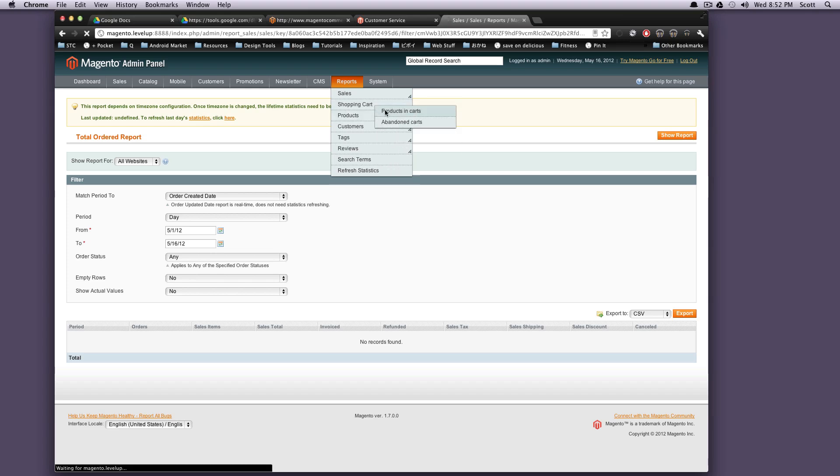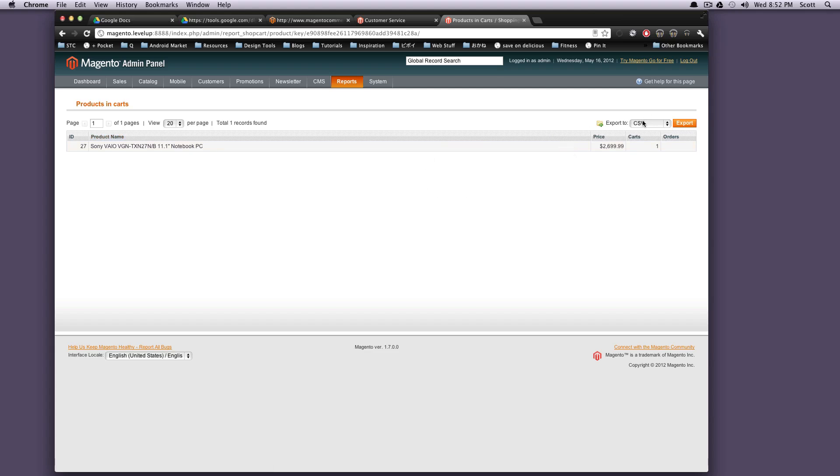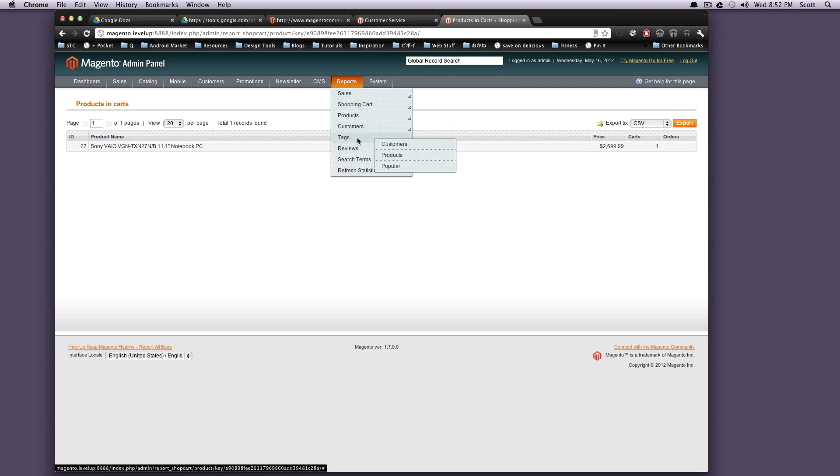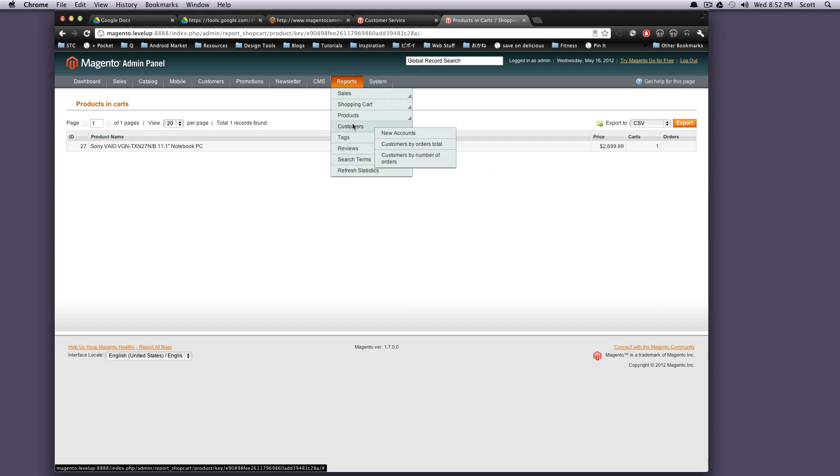There's reports on all sorts of stuff. So, products and carts. Actually, here is the product that we had in our cart in the previous, let's see, two videos ago. You can export this. This way you can keep track of this data in your own way if you want. You know, if you have Excel spreadsheets that you want to track all your data yourself, you can do it that way. Again, these are just reports for any of the stuff. It's nice and easy to get to.